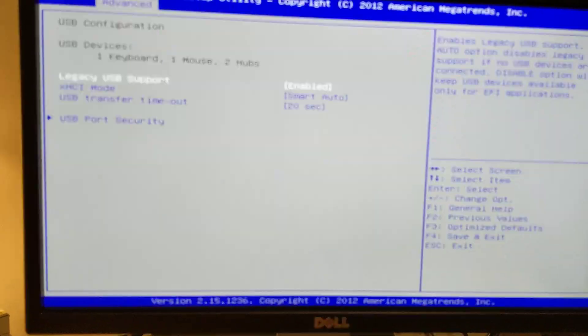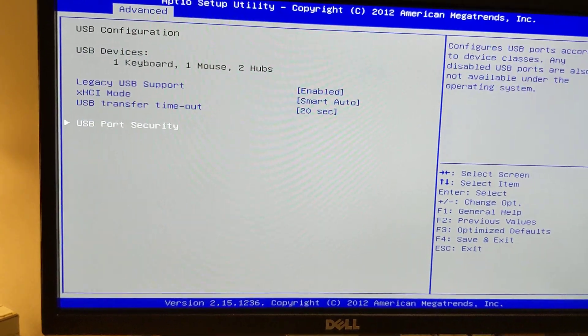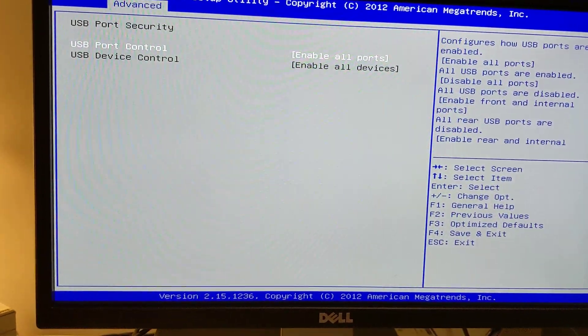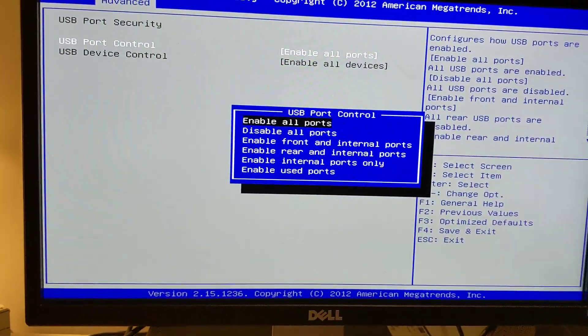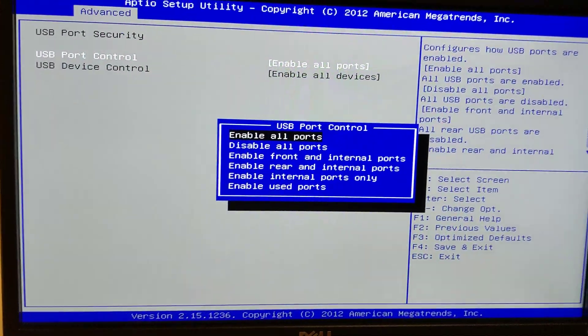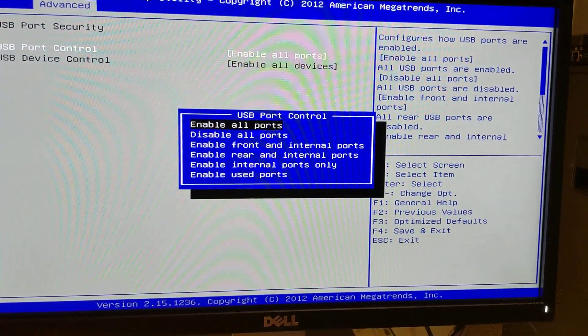USB config, that's pretty standard. Same with USB security, we can control the ports.